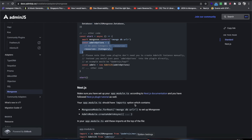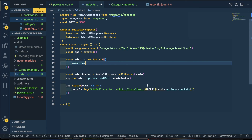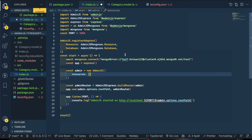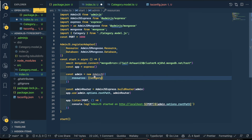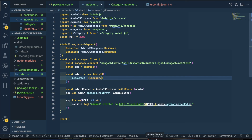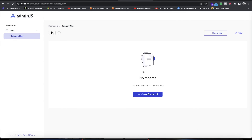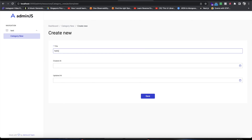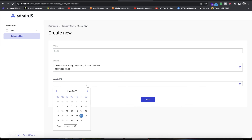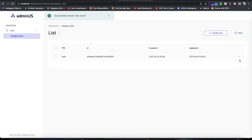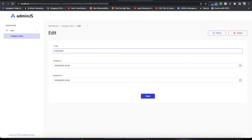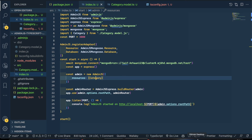You just need to pass the resources array, and it will have the CategoryModel in it. Once you do that, AdminJS will automatically add the 'test' database and the 'category' collection. Now you can add stuff: add a title like 'hello', press save, and then edit it. It's all working.